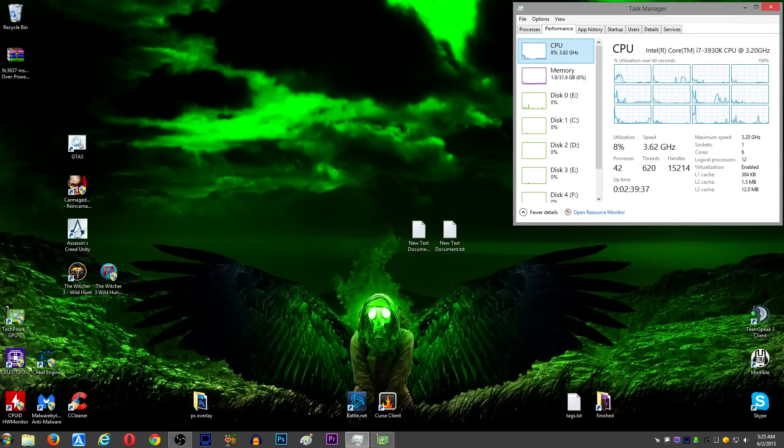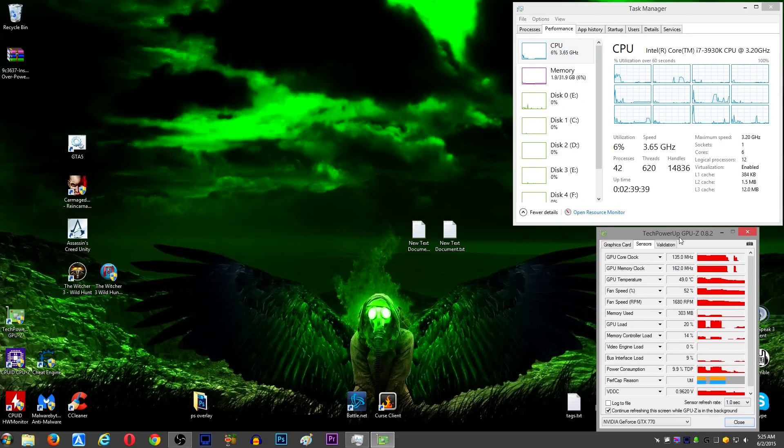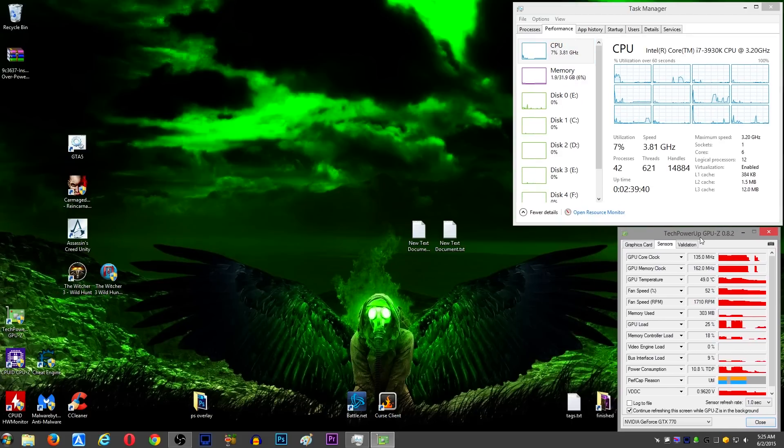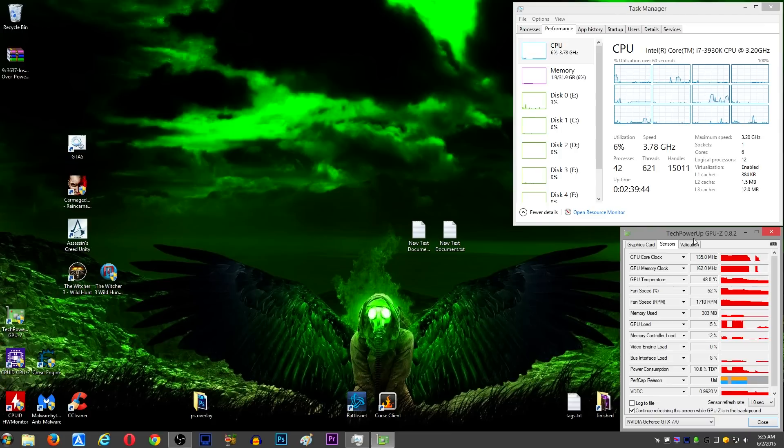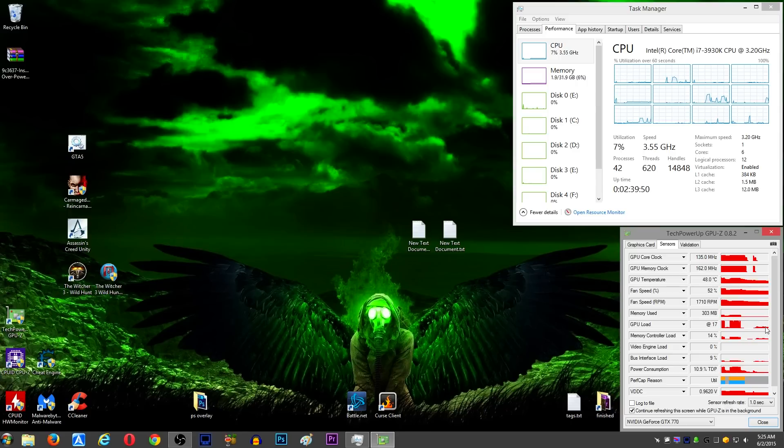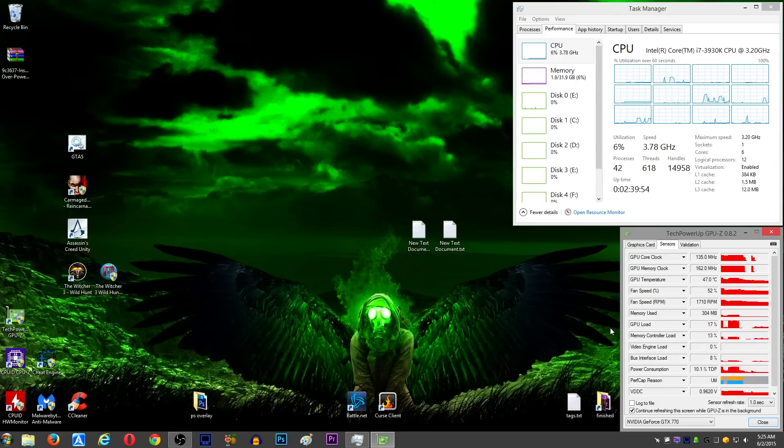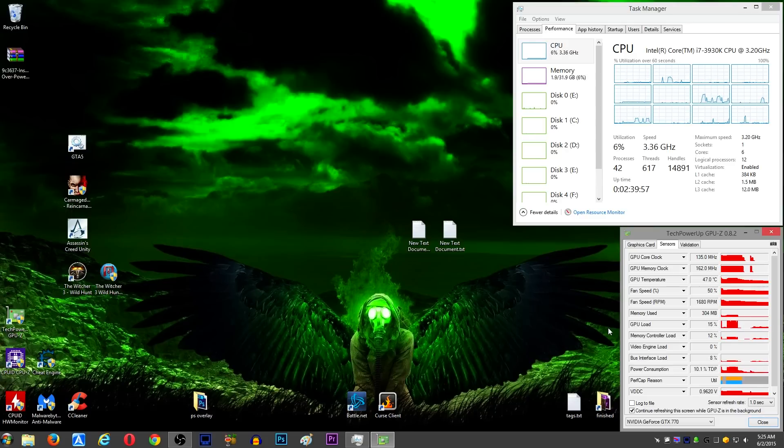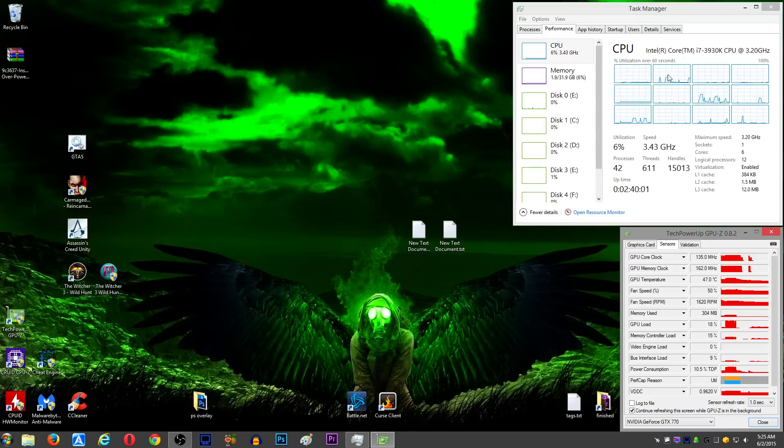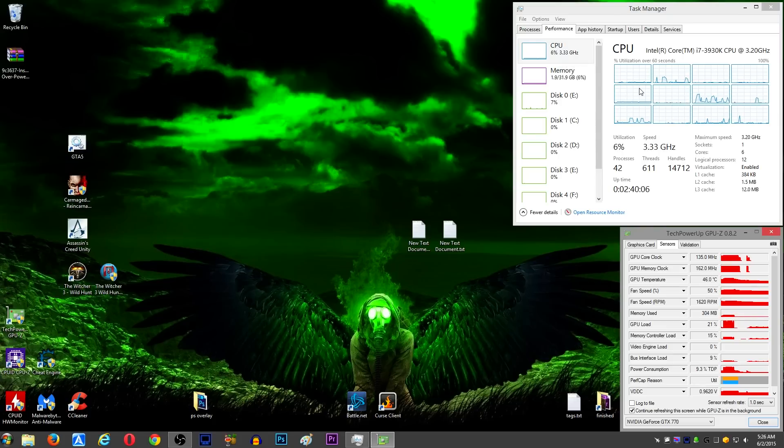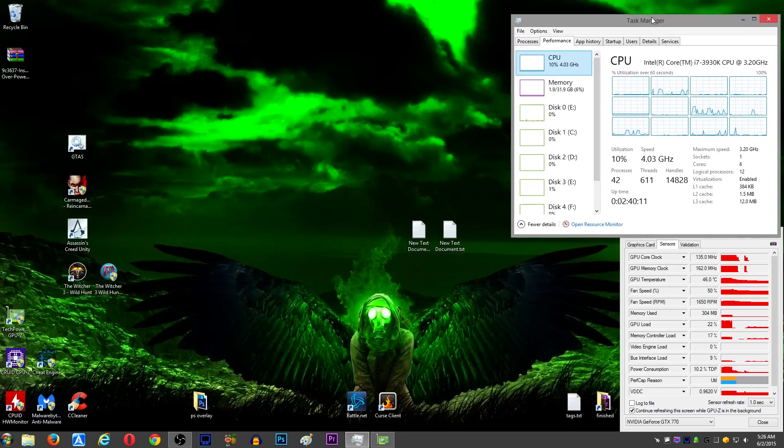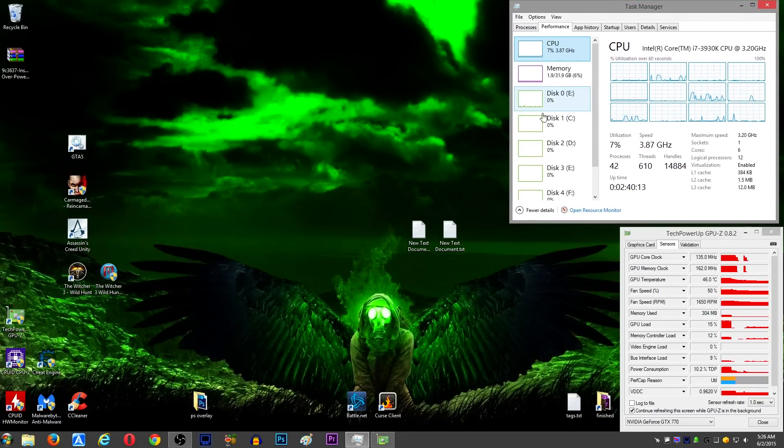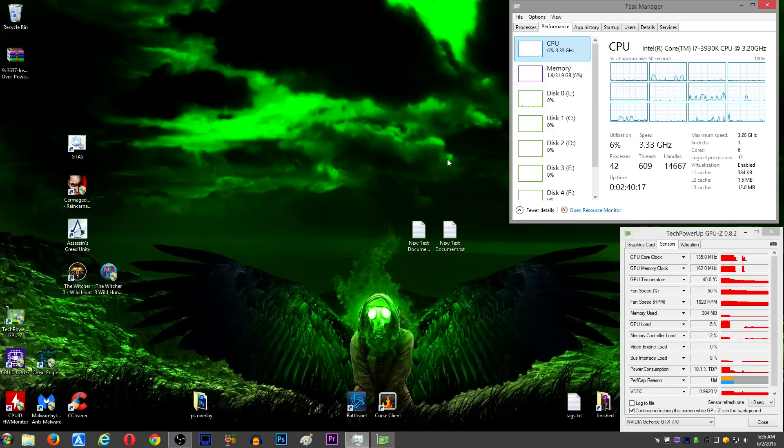It's running about 15% GPU load, kind of spiking up to maybe 20 something like that. And then the CPU load is 6% but that's kind of dependent on what it's recording. So if I swing this around real fast you can see it spikes up a little bit, so 6 to 10 percent something like that.